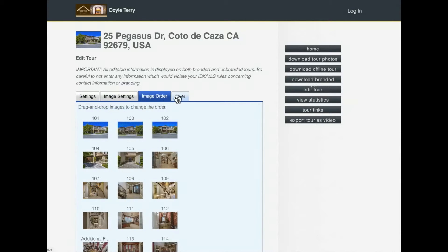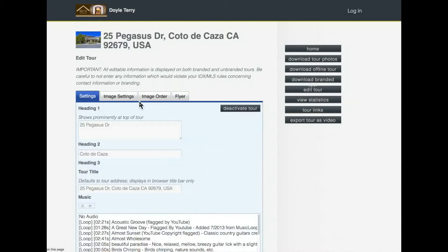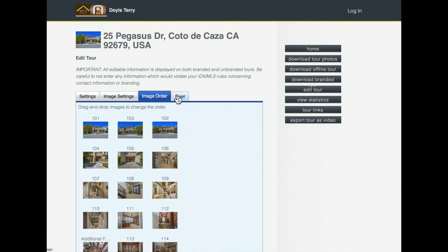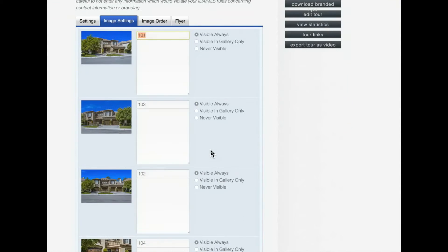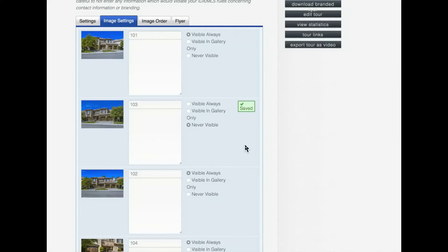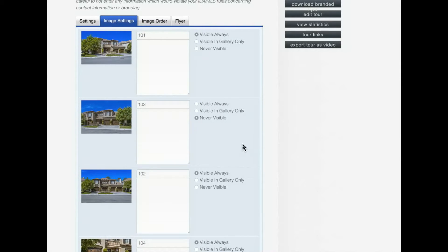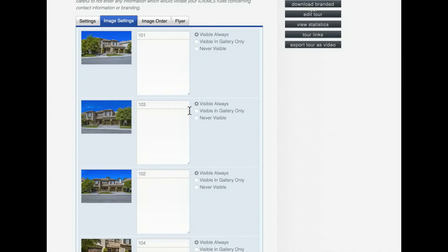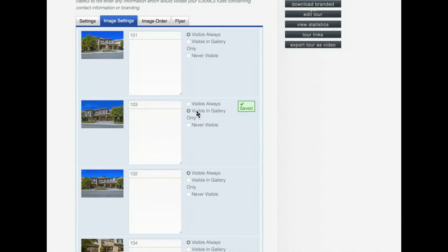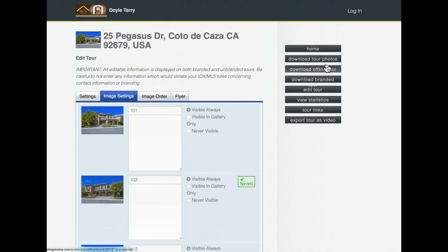Remember it's all in a tab version so you can click to where you need to go. If you want to hide a photo, click 'never visible' - you're not destroying the picture, it just won't show in the slideshow any longer. 'Always visible' shows it in the slideshow. 'Visible in the gallery' takes it out of the slideshow and puts it in the gallery tab only.